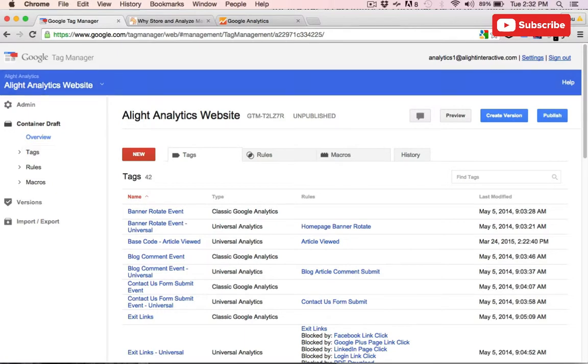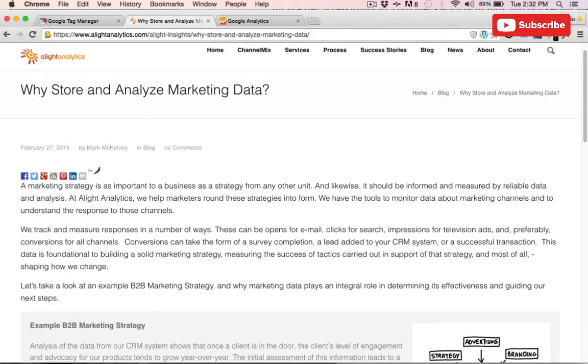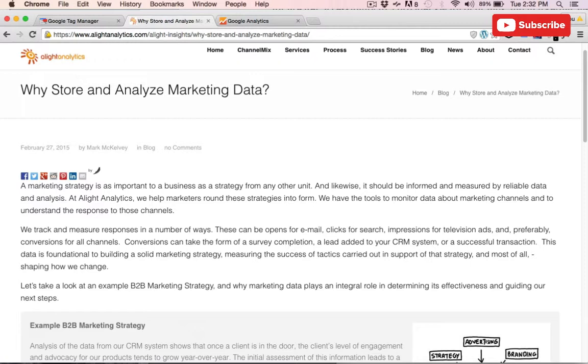So if we take a look at Alight's blog, we'll see the article title, author, and publish date. And we want to pull that information into GTM. We'll start with the article title. The article title can be found in a few different locations, but we're going to be pulling it from the page title.